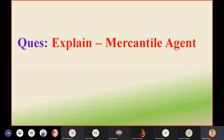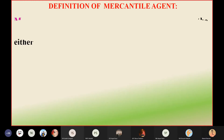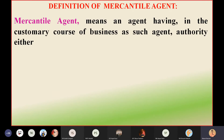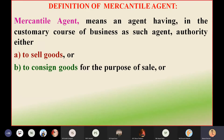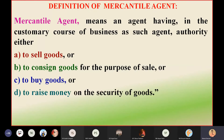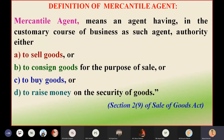Let us discuss one small topic: explain mercantile agents — what are mercantile agents? Mercantile agent means an agent having, in the ordinary course of business as such agent, authority either to sell the goods, or to consign the goods for the purpose of sale, or to buy the goods, or to raise money on the security of the goods, as per Section 2, Subsection 9 of the Sale of Goods Act.